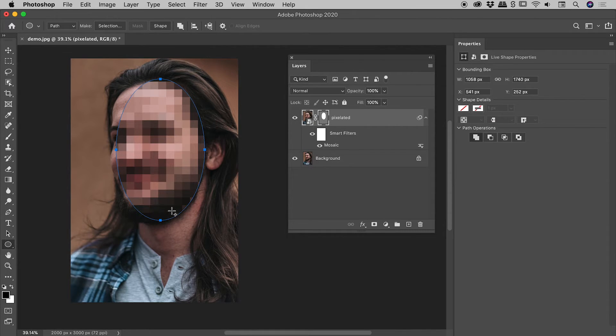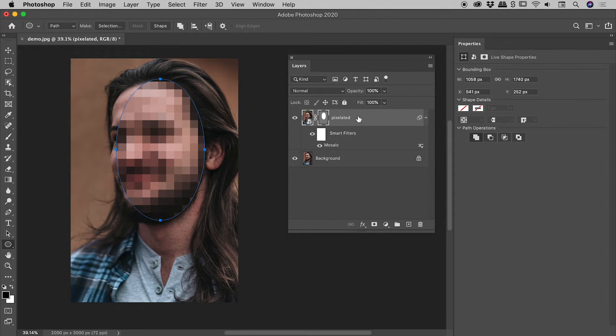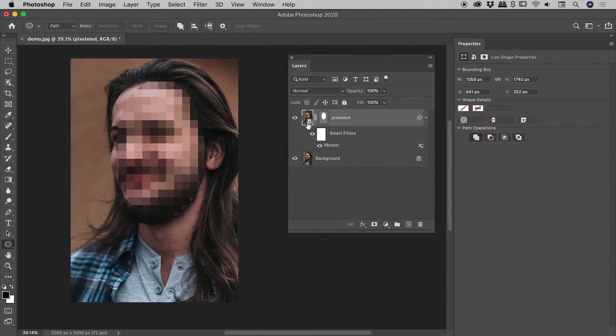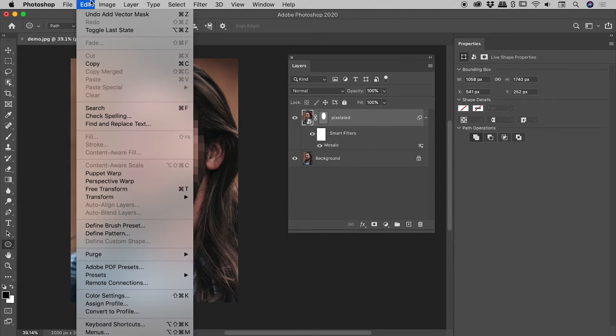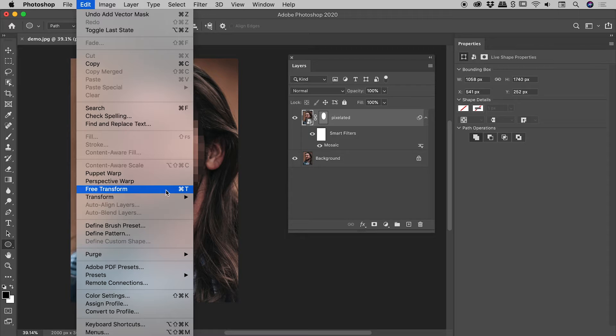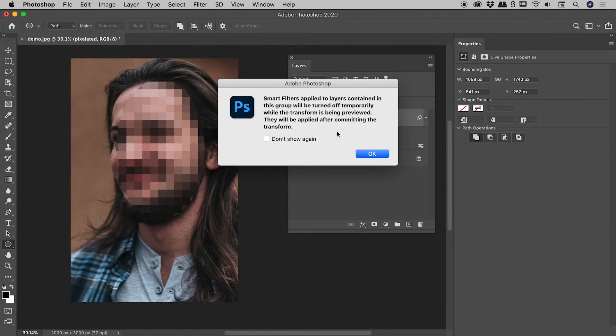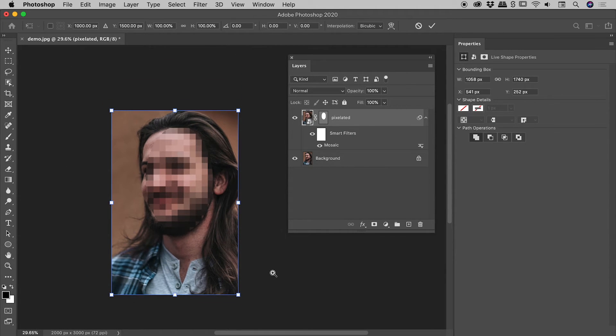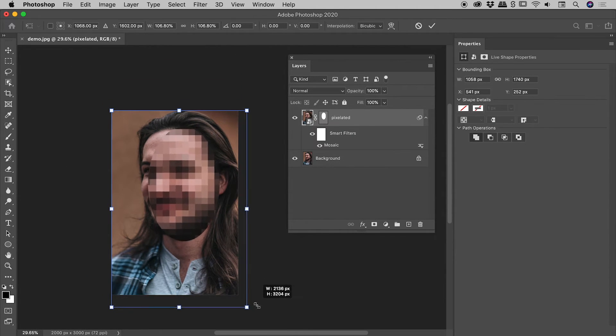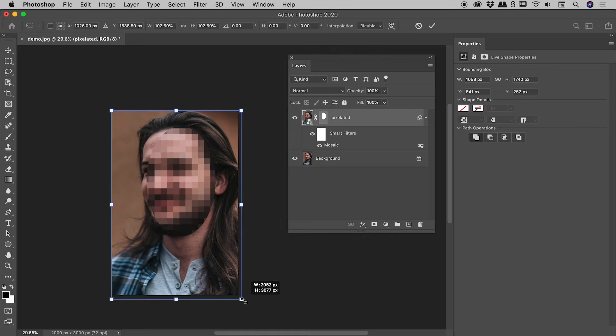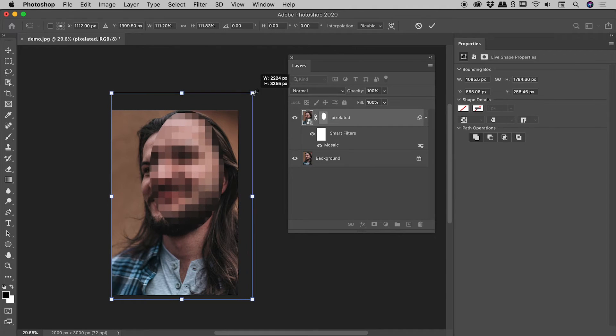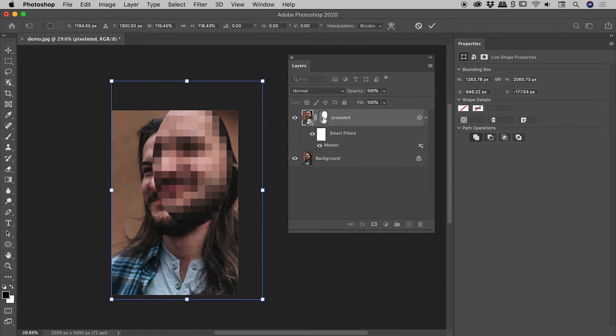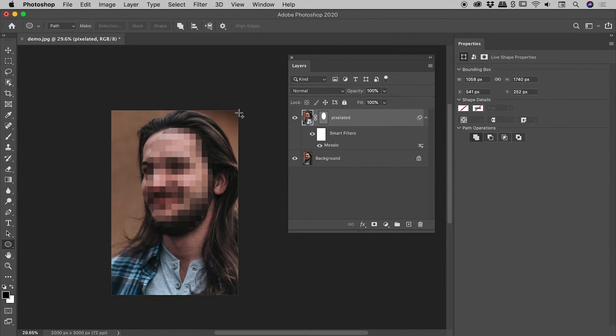Now you want to be careful what you have targeted just here. If I click on the thumbnail for the pixelated layer and go up to Edit, Free Transform (keyboard shortcut is Command or Control T), if I was to resize this you can see I'm actually resizing the layer, whereas it's the actual mask, the vector mask, that we want to resize. So I'm just going to press Escape to jump out of there.